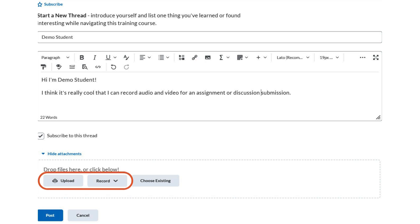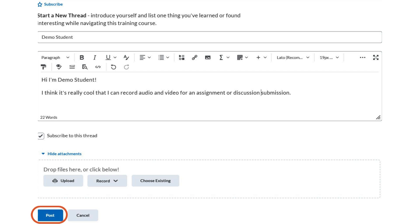You can also attach a file or record an audio or video response. You also have the option to select previously saved files within Brightspace by clicking on the Choose Existing button. Don't forget to click Post to save your thread.